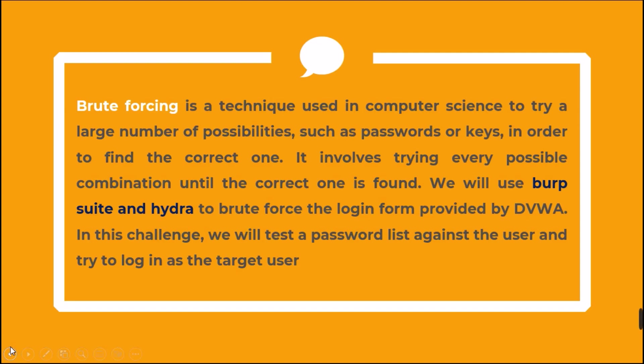Brute forcing is a technique used in computer science to try a large number of possibilities, such as passwords or keys, in order to find the correct one. It involves trying every possible combination until the correct one is found. We will use Burp Suite and Hydra to brute force the login form provided by DVWA.